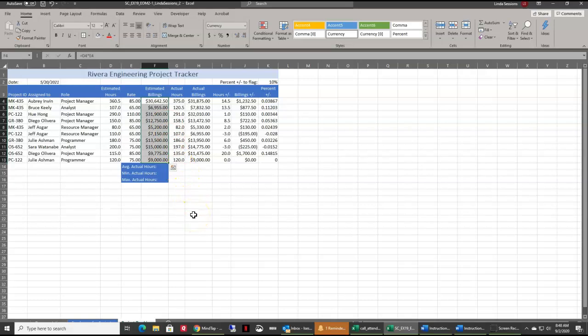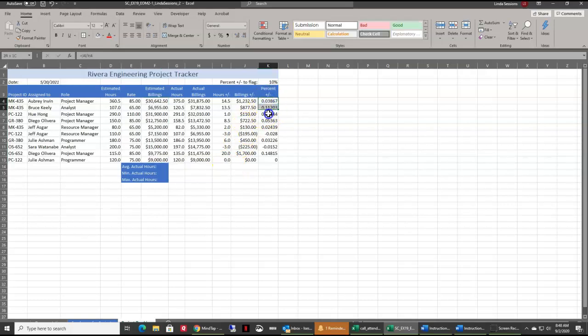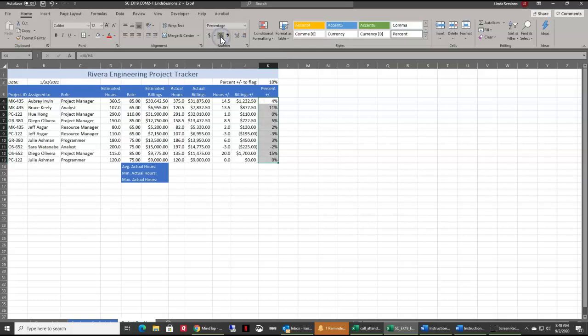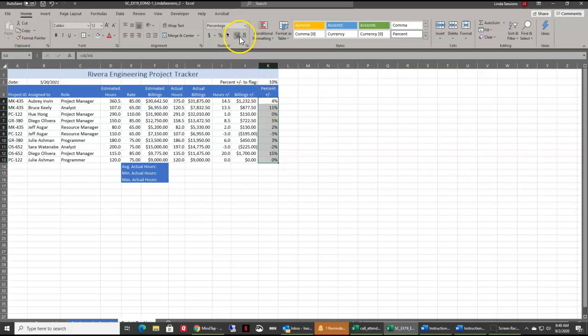We want to display the values in range K4 to K13 as percentages. First thing we have to do is go to K4 and drag down to K13. We want to make that a percentage with no decimal places. Right up here we've got our percentage in the number section of the home tab. I'm going to click on the percent. It wants us to make sure there's no decimal places. If you have decimal places, remember you've got your increase and decrease decimals right up here on your tab.